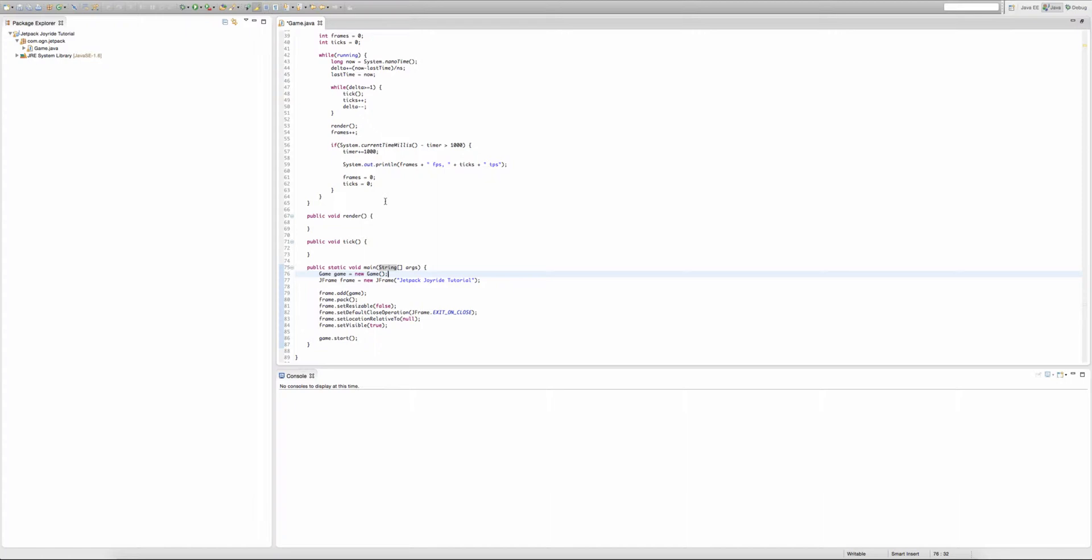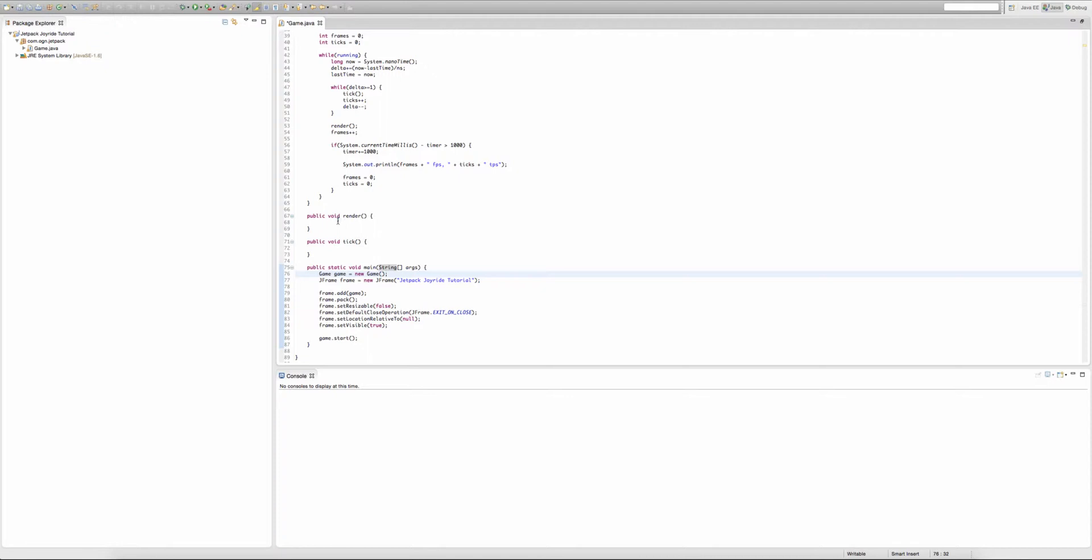Now we're going to create three buffer strategies. What that does is that the third buffer strategy prepares to put things on the second buffer strategy. The second buffer strategy will prepare to put things on the first buffer strategy, and the first buffer strategy will prepare to draw things onto the screen. Now that's just a really brief explanation. If you didn't quite understand that or you want a more in-depth explanation, then do a quick Google search.